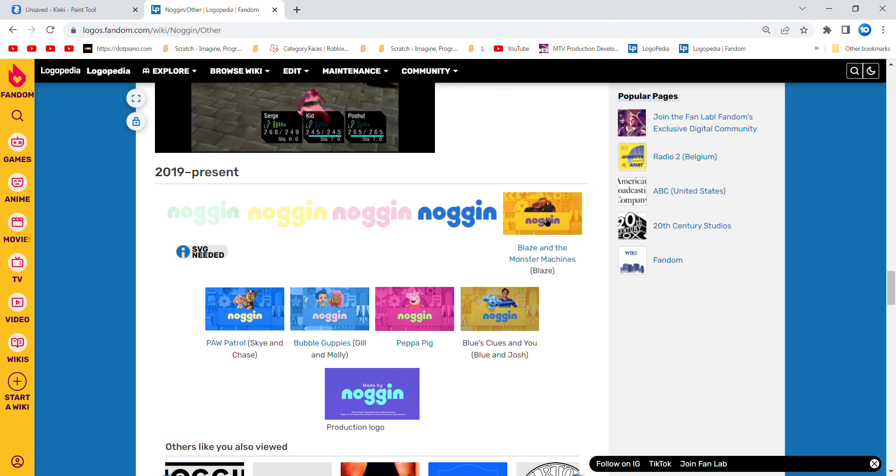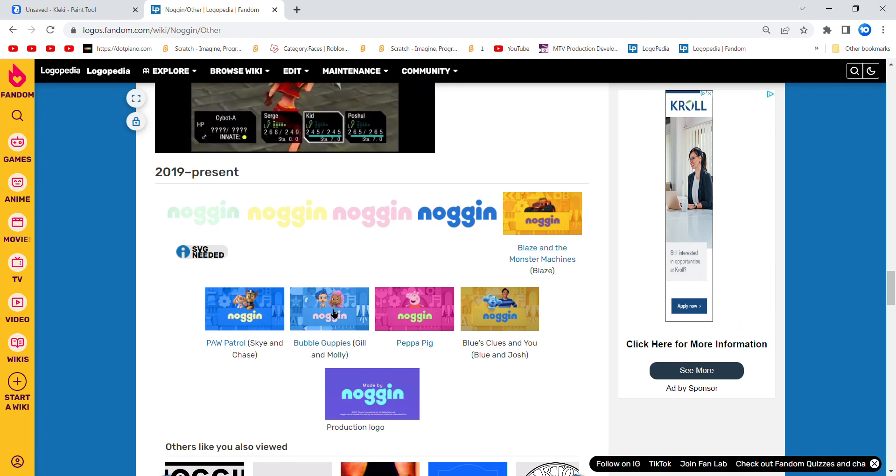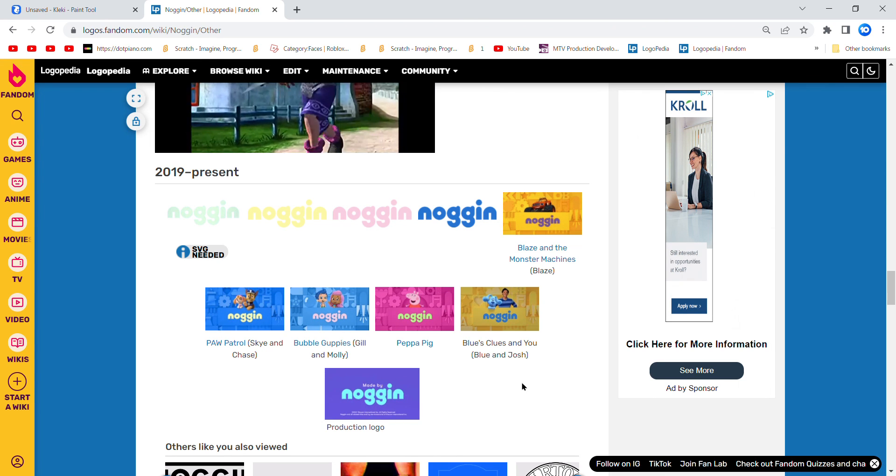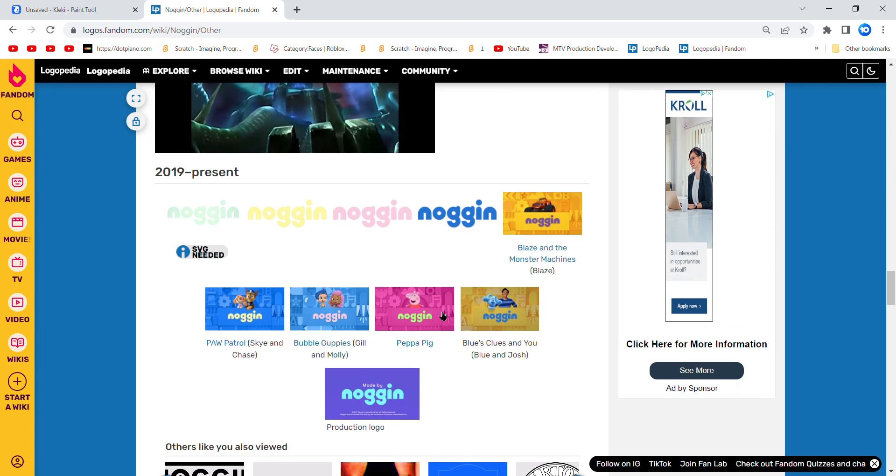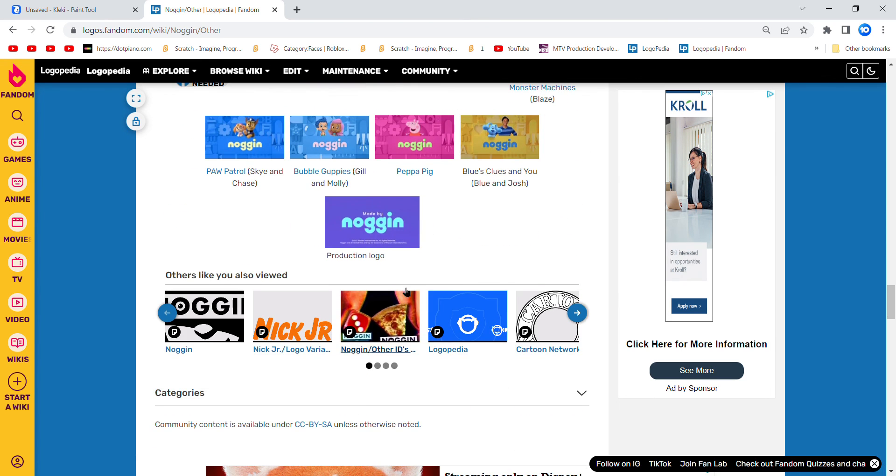Blazing and Monster Machines, Blaze, Power Patrol, Sky and Chase, Bubblegumbees, Gale and Molly, Peppa Pig, Worcester, Neighbor and Josh, and a production logo.